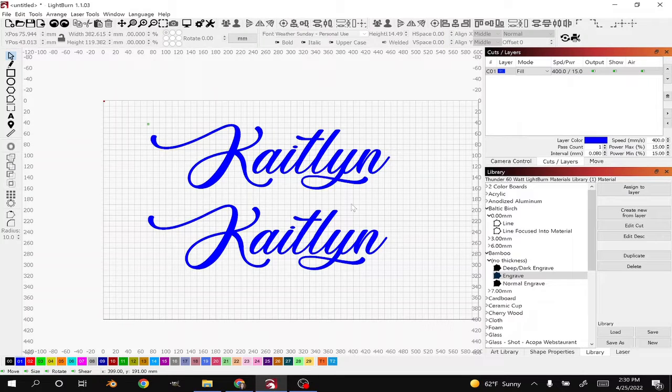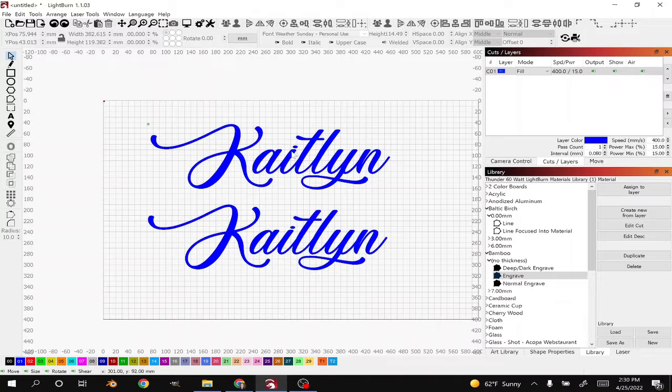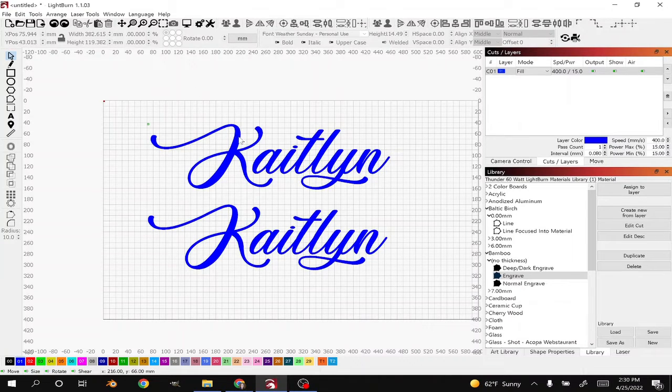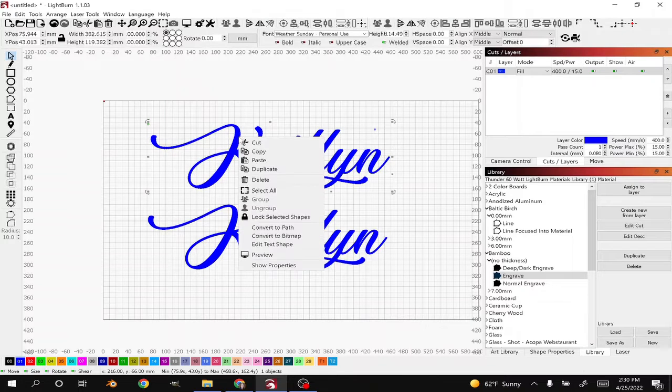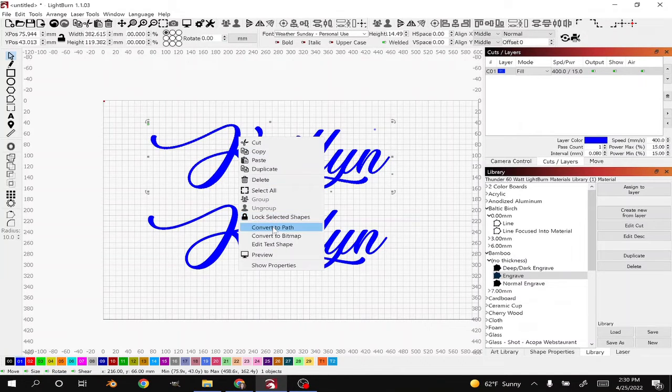There's a couple different ways using Lightburn that you can connect pieces of your font together. The first thing you want to do is select the text you're working with, right click, go down and select Convert to Path.